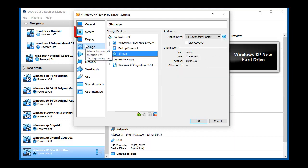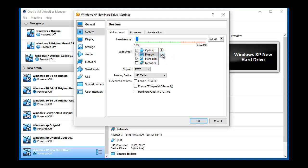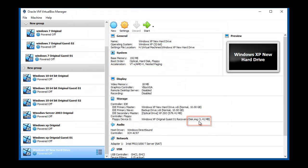And to change the boot order, we clicked on system and selected floppy. Clicking on the down arrow moves the floppy down the priority order.